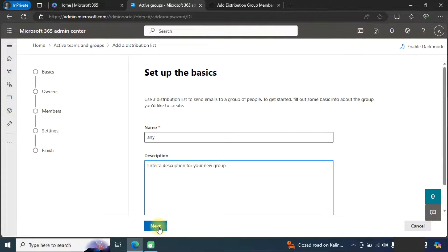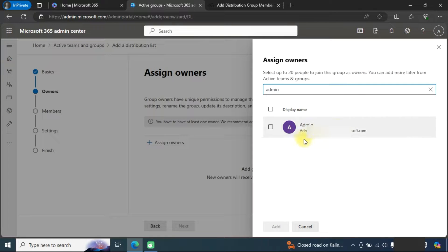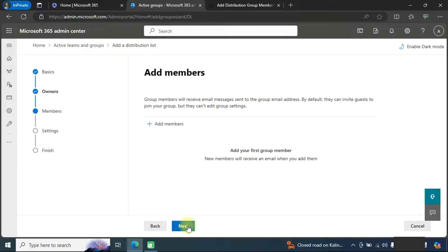We will type a name and click on the next button. Here we need to assign owners — you can assign a single owner or multiple owners. The owner will be required to manage the distribution list. We will select the owner and click on the add button, then move to the next section.